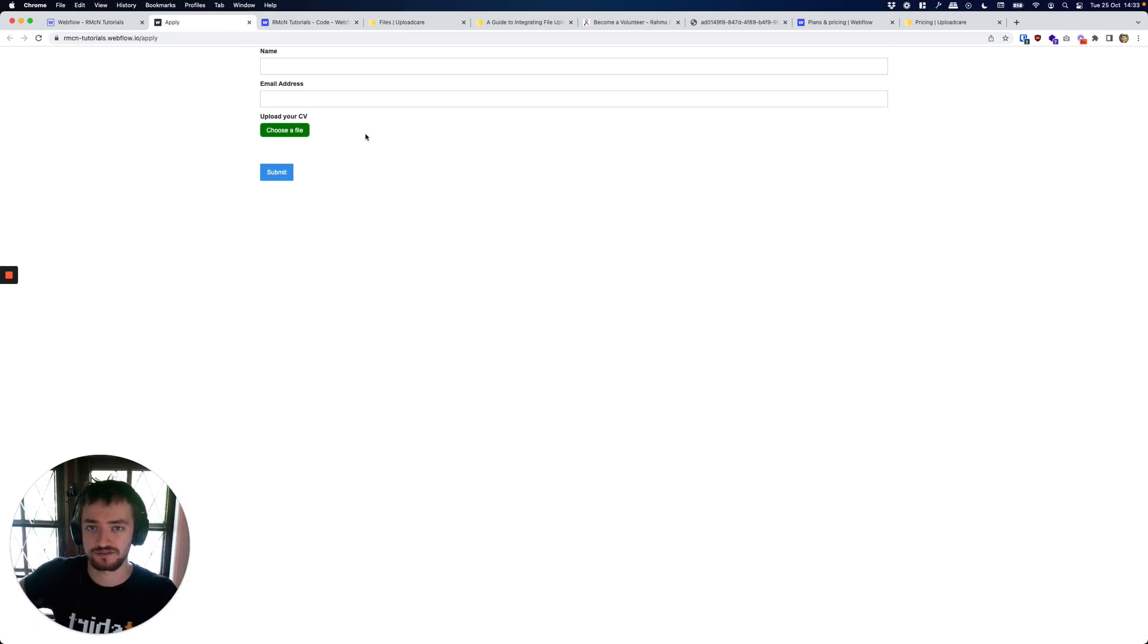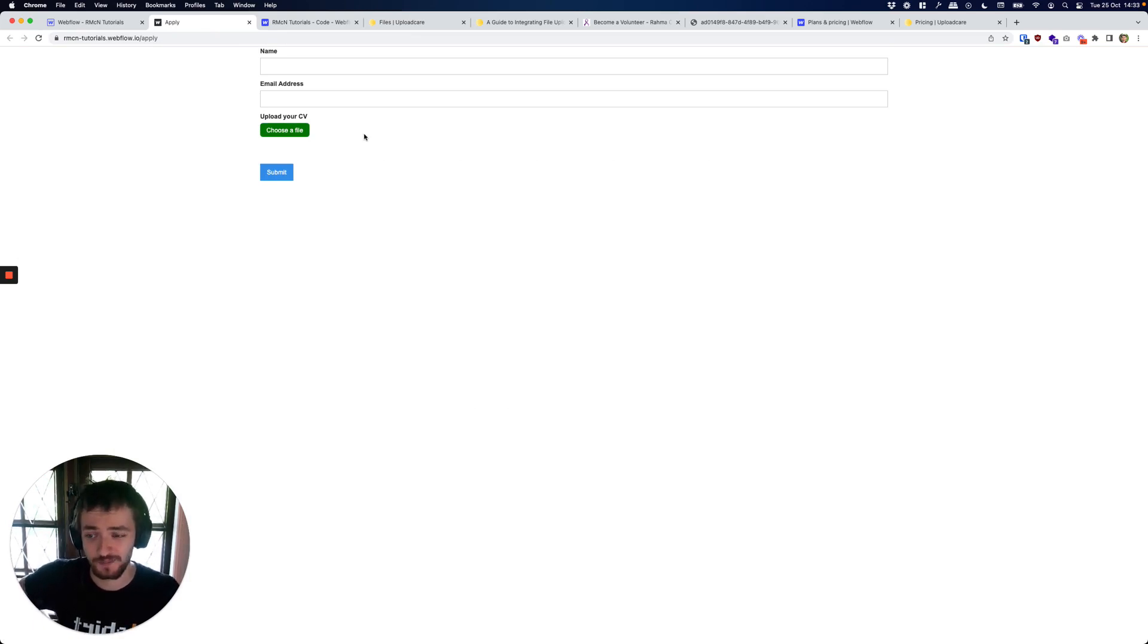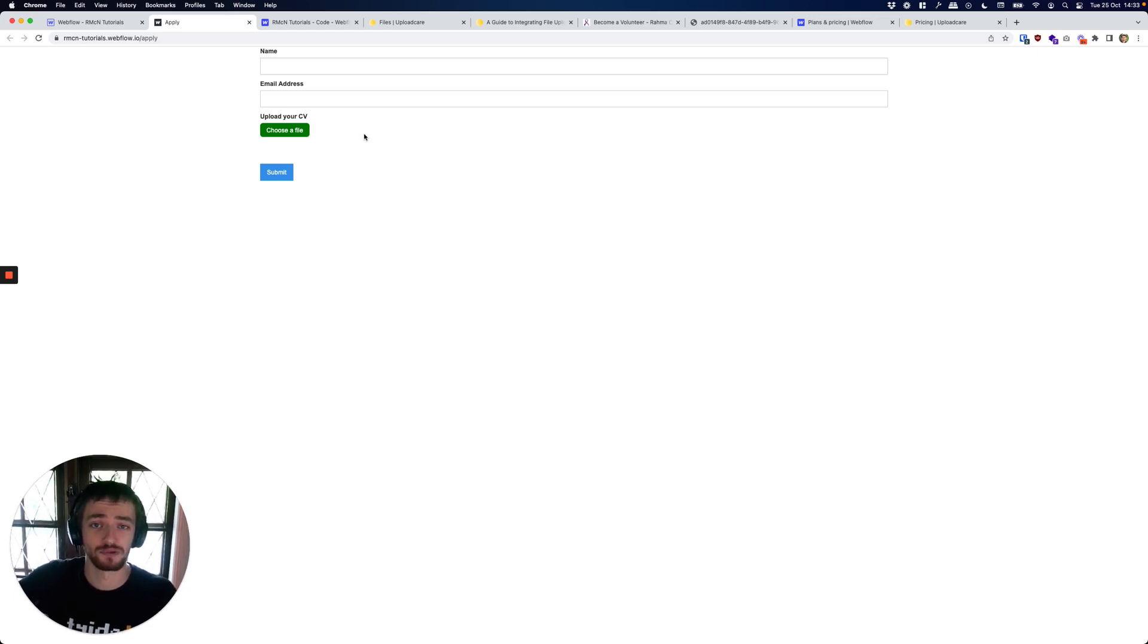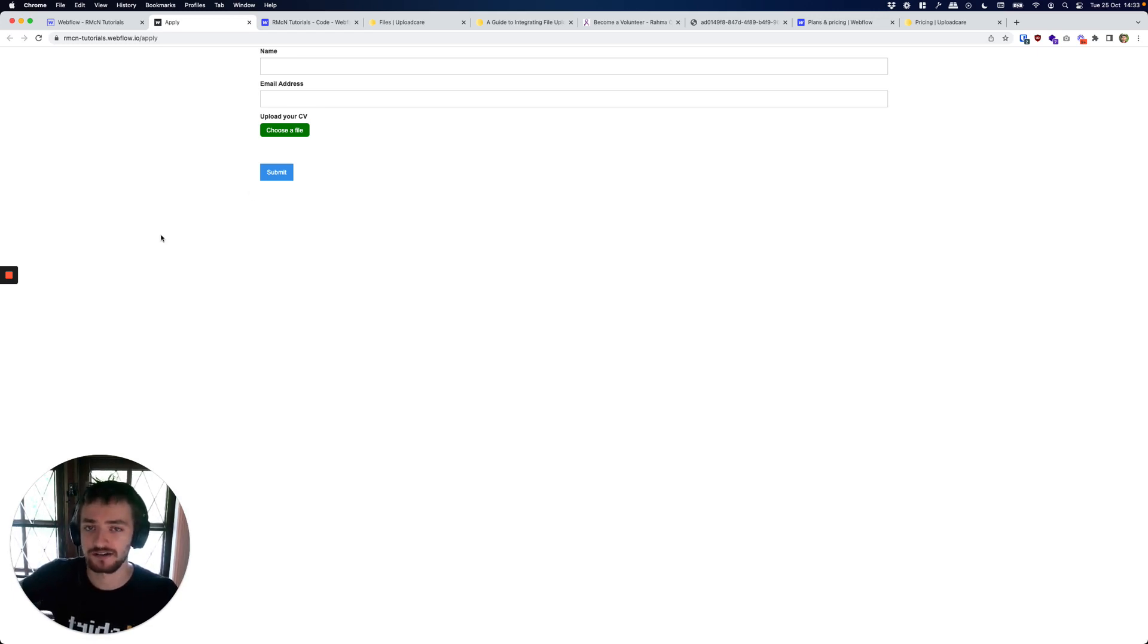And that's it - we now have a fully working form on Webflow that takes a file upload, has a very nice interface, and is saving us $20 a month. So that's all. If you found this useful, if you have any questions, please leave a comment below and keep an eye out for my future videos on how to make the most out of Webflow.